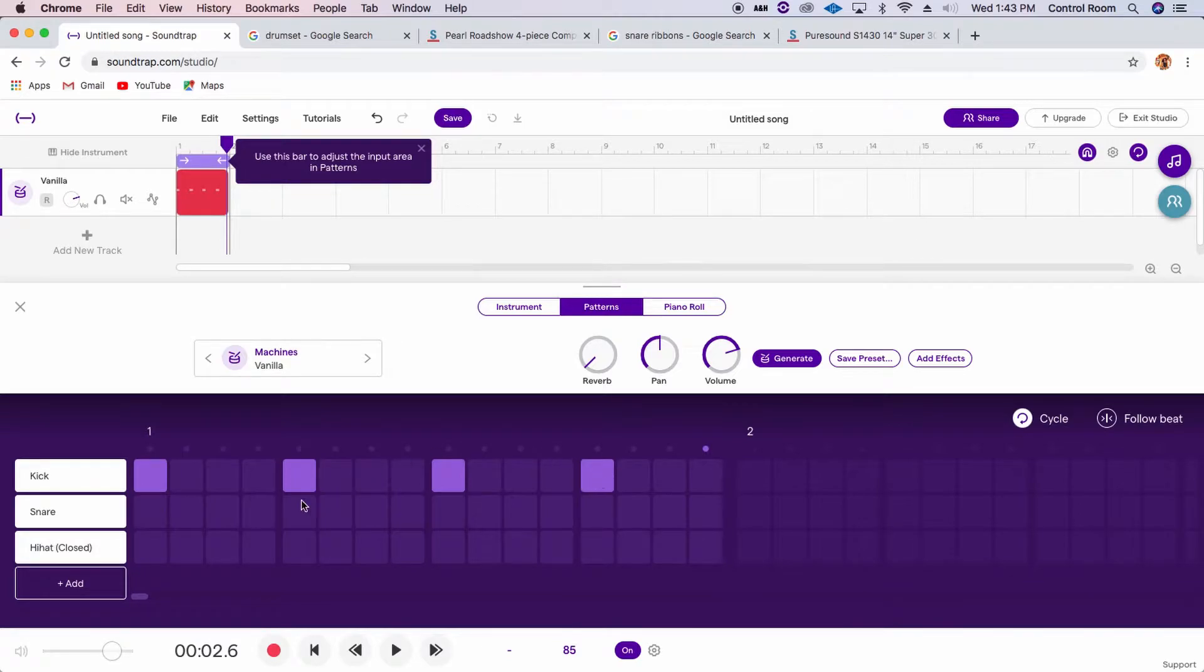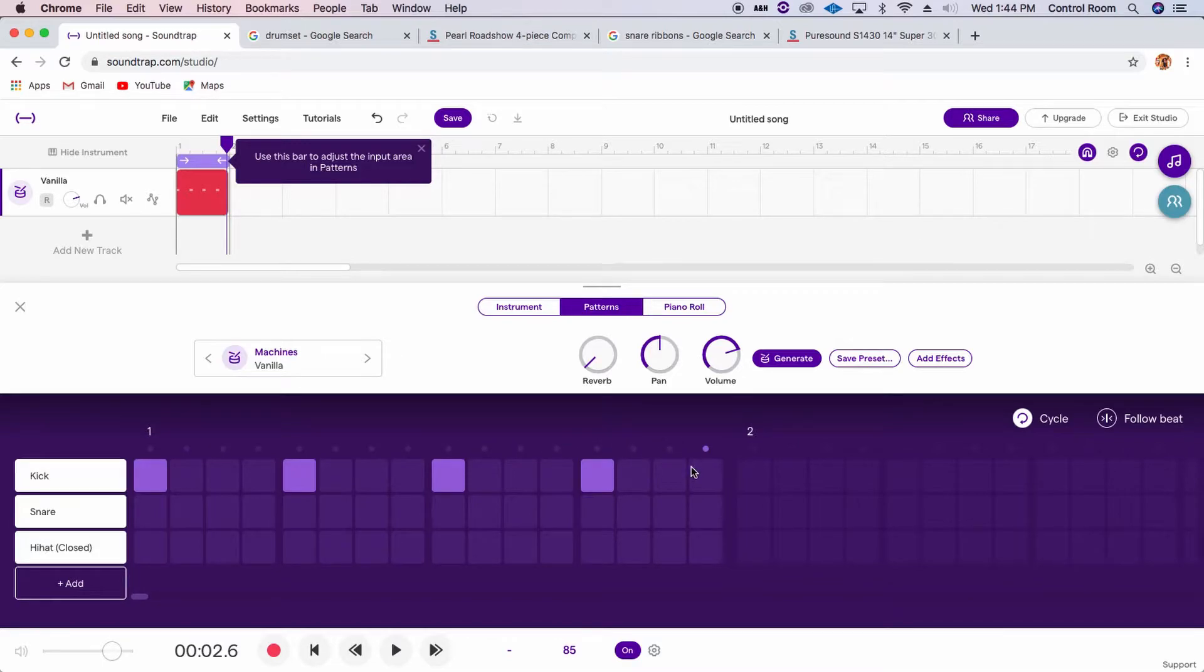Or you can say the 1, 2, 3, 4, 1, 2, 3, 4, 1, 2, 3, 4, the 1 of each beat, right?